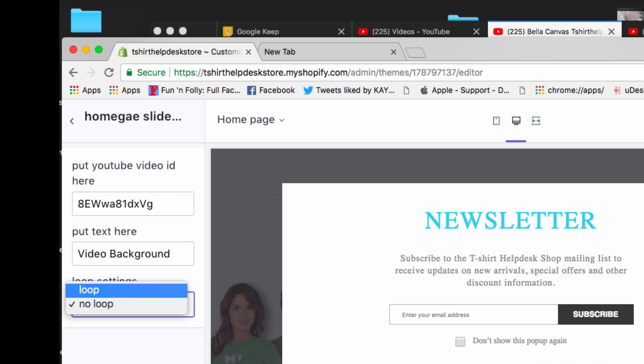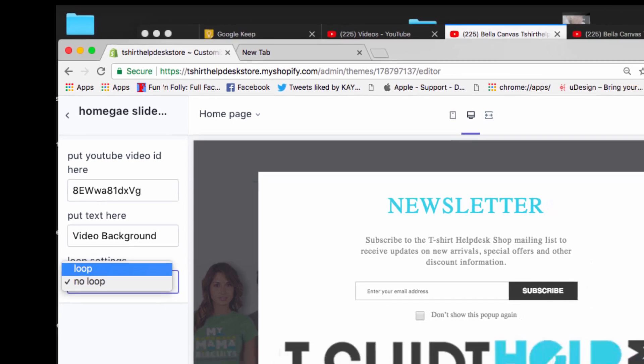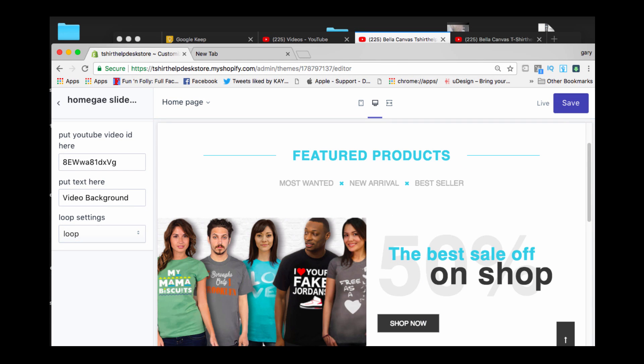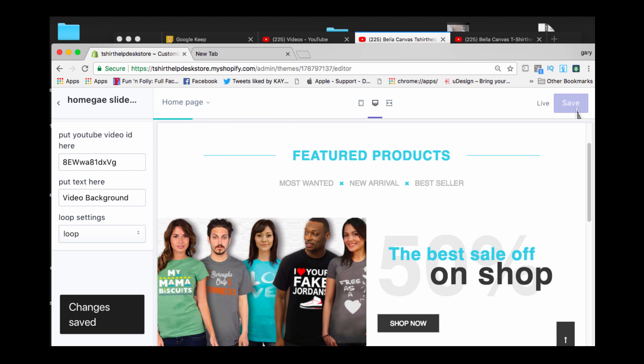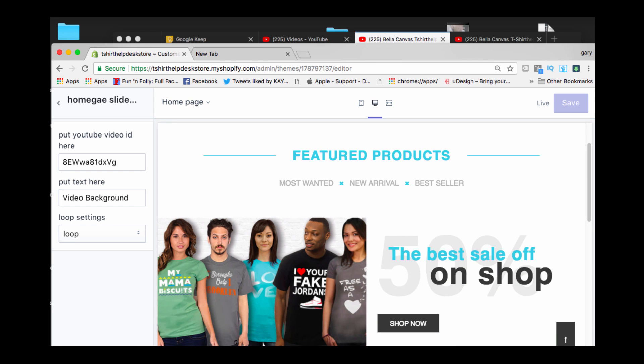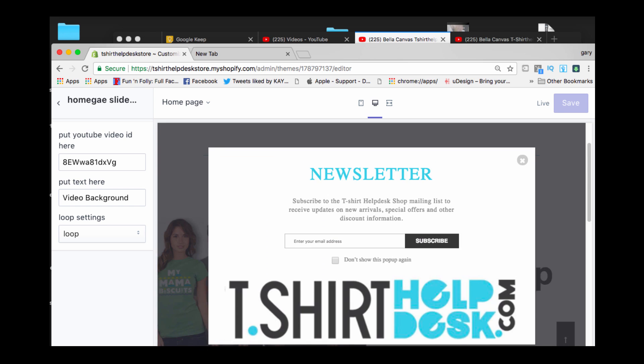So you want it to loop. I'm going to strongly suggest that you loop your video. And you go right here to save. Now that's it, guys. You now have a video that can play in your slider. We're going to close out of this.